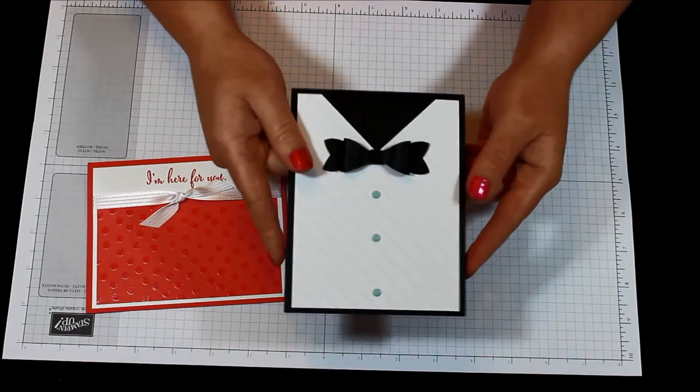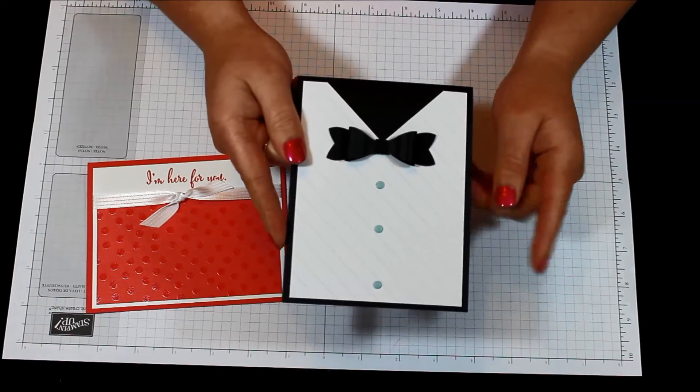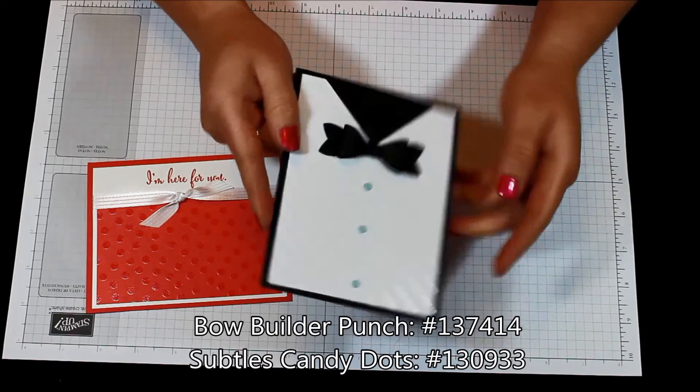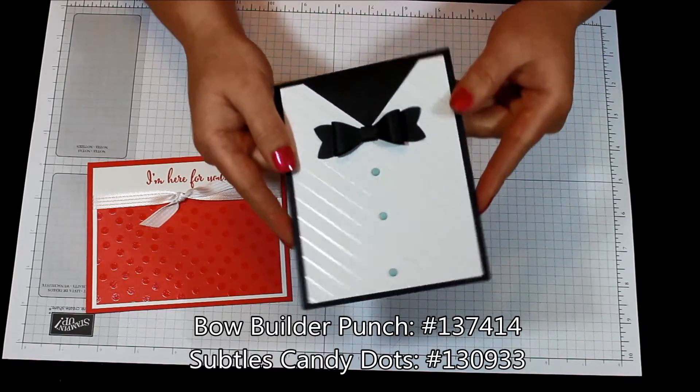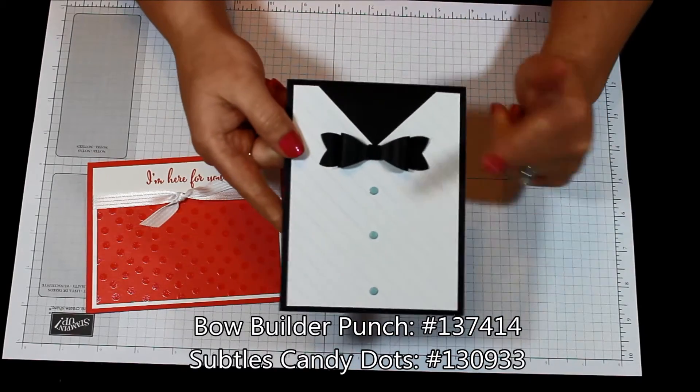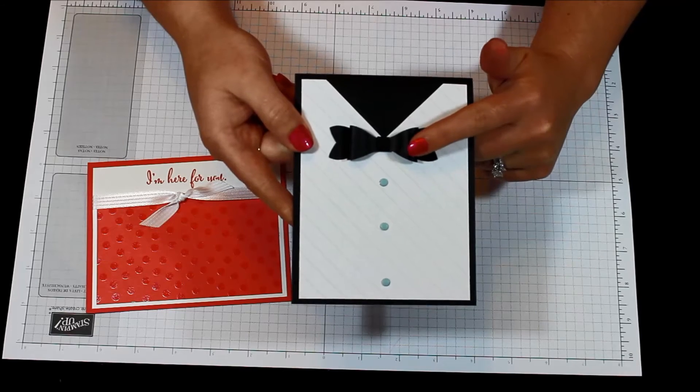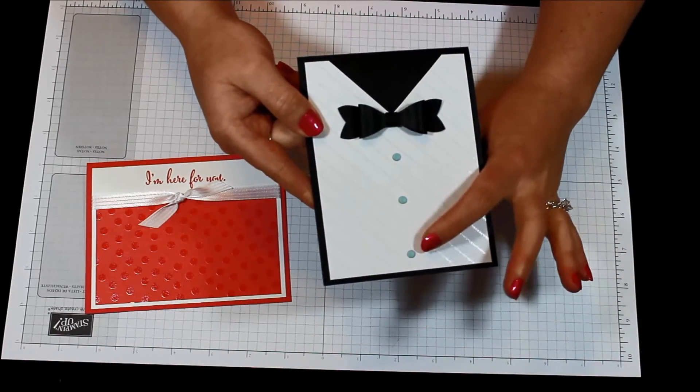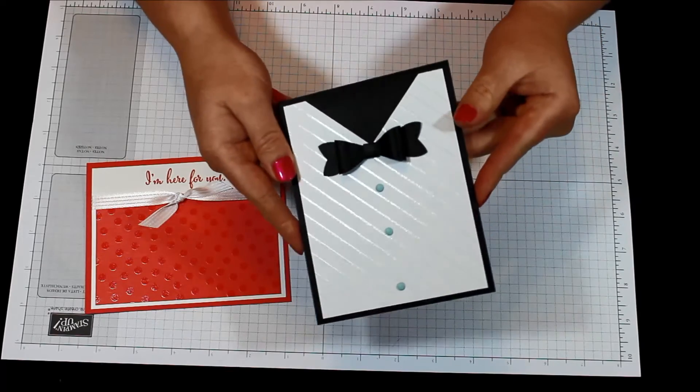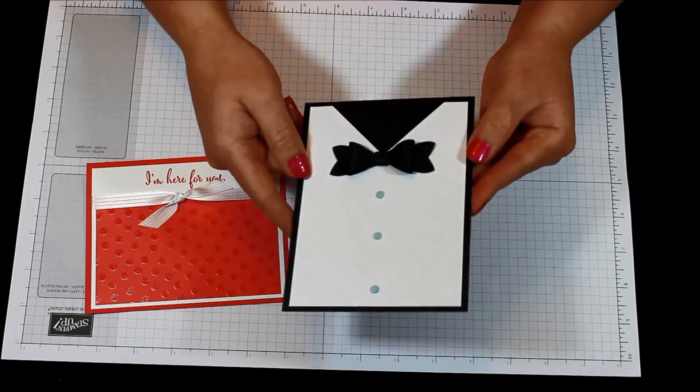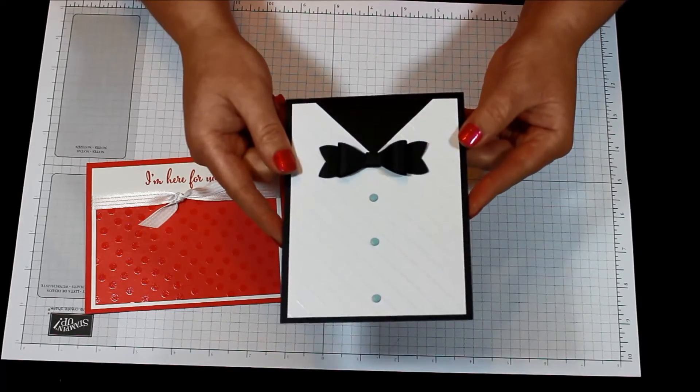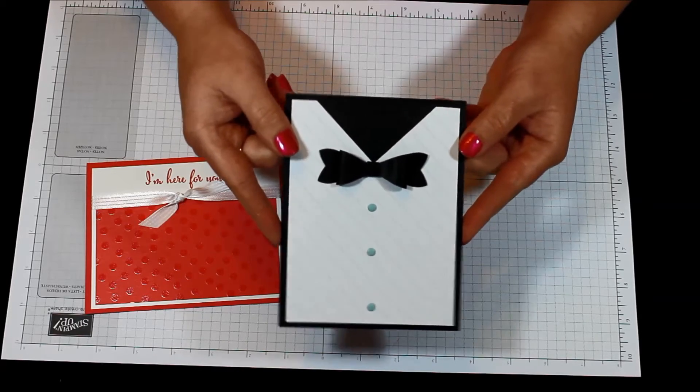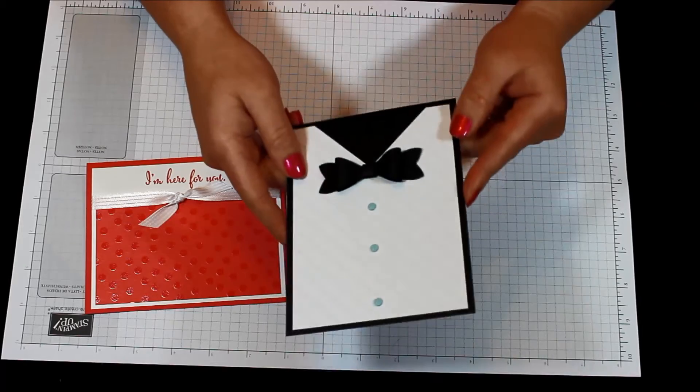This one here uses some of the whisper white and I actually did not color it, I just left it alone. It's that diagonal stripe and then I use the bow builder punch to create that little bow tie and some candy dots and pool party down the center there. So super cute, it's got that texture you know and that's almost exactly what a tux shirt looks like, it has those little threads that are kind of shiny.